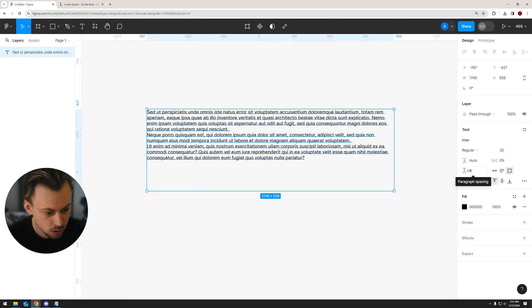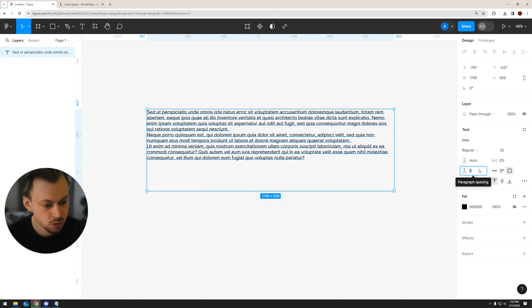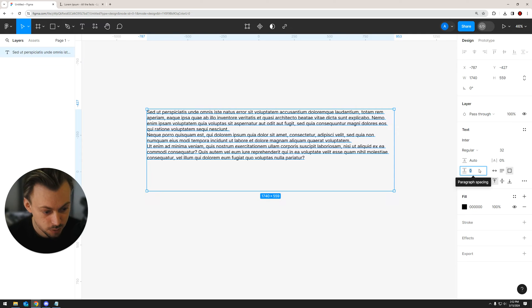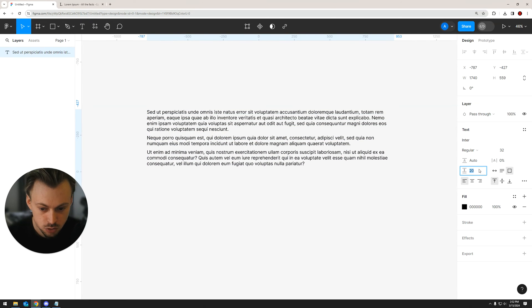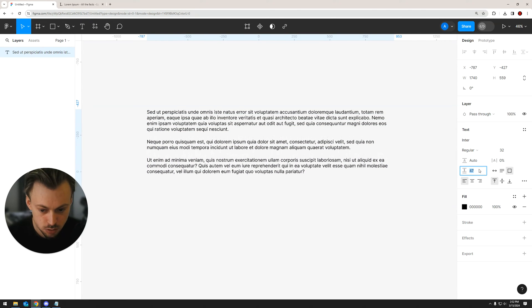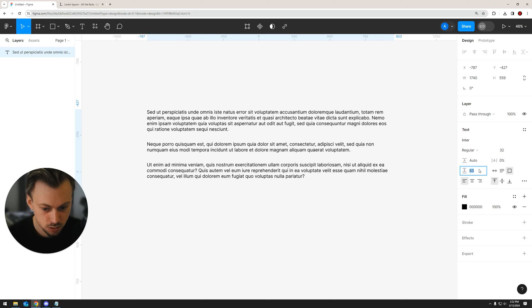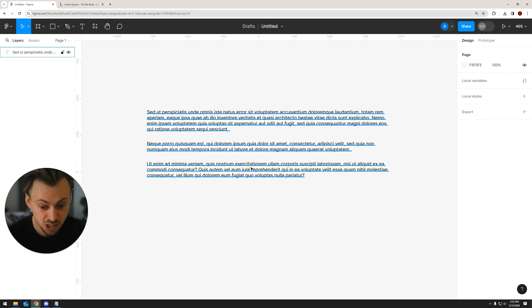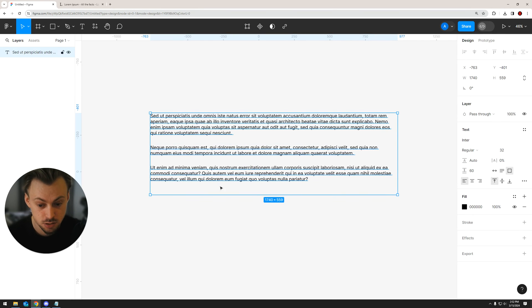If you hover the mouse on top of this input, it should say 'paragraph spacing.' All you have to do is add a value or just play with the arrow keys up and down until you end up with a paragraph spacing that looks nice to you. That's how you add paragraph spacing in Figma.